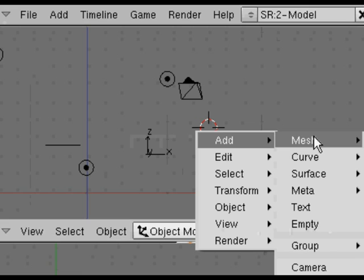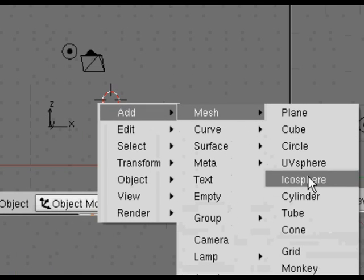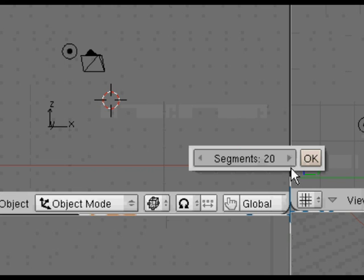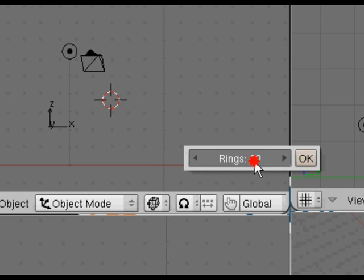Do a space bar, add a mesh, add a UV sphere. Put the segments and the rings down to something like 20 because it's going to be quite small eventually in the scene.